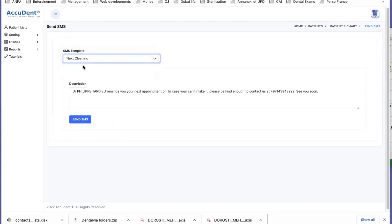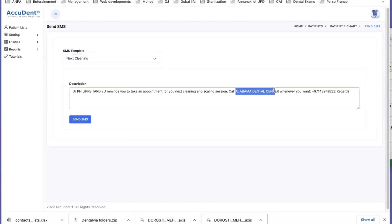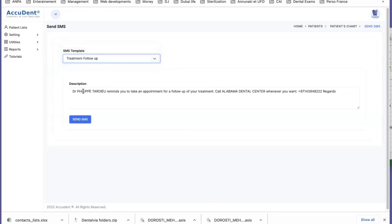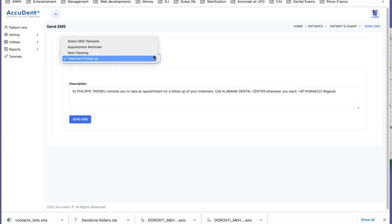So we have next cleaning, automatic reminder for cleaning, and they can go to the clinic name and call to take an appointment. Or you have a treatment follow-up, let's say activation of implant, and they can contact in the same way. So this is for the SMS.